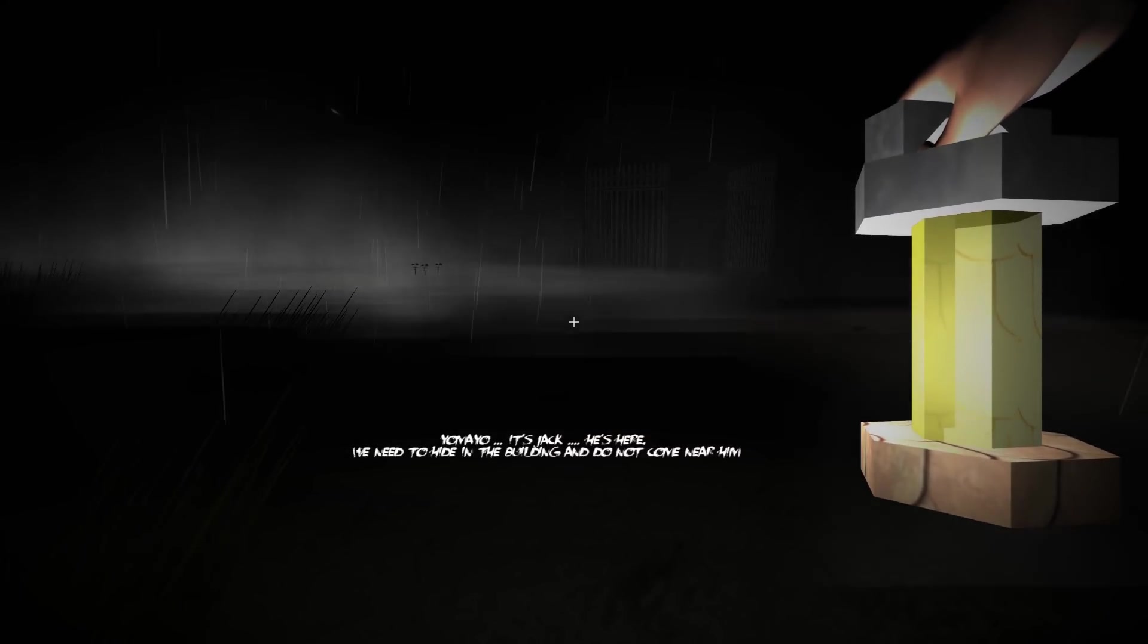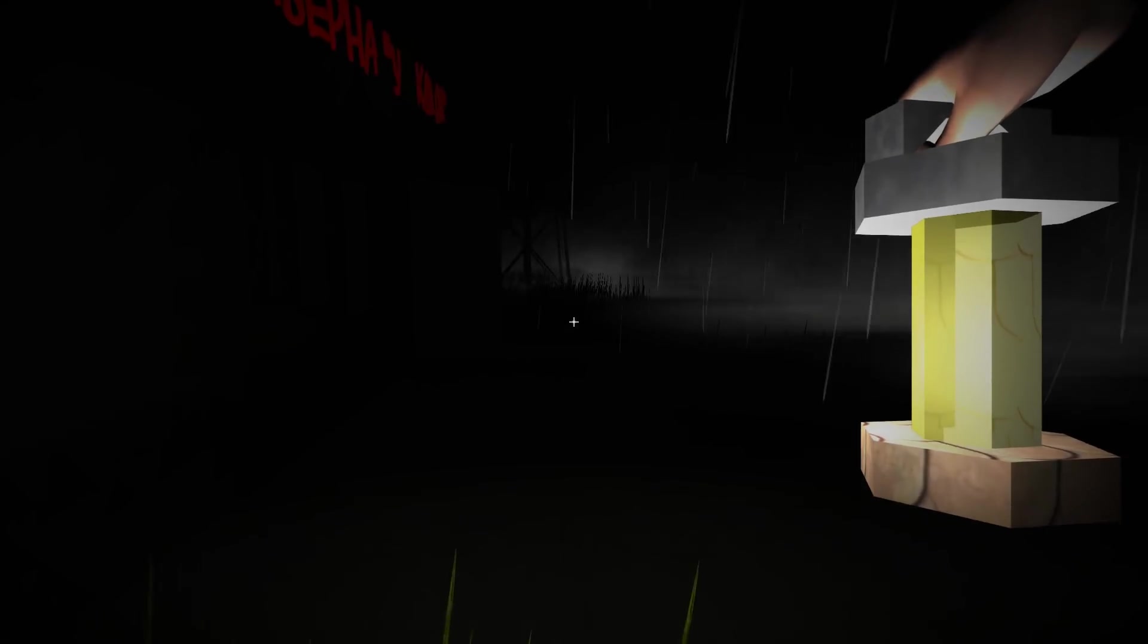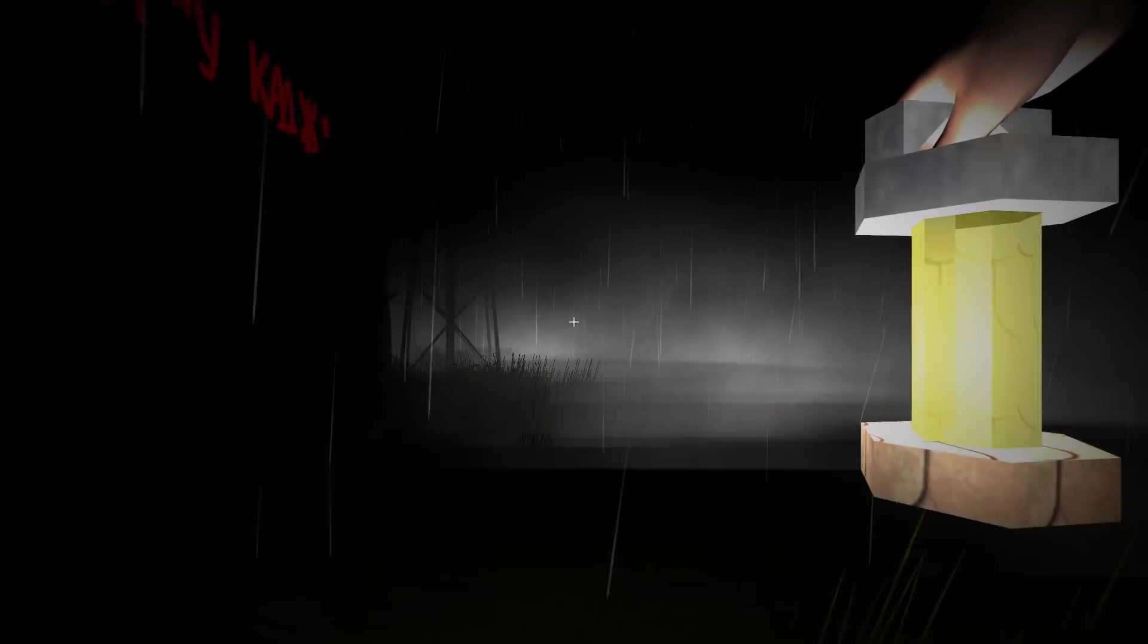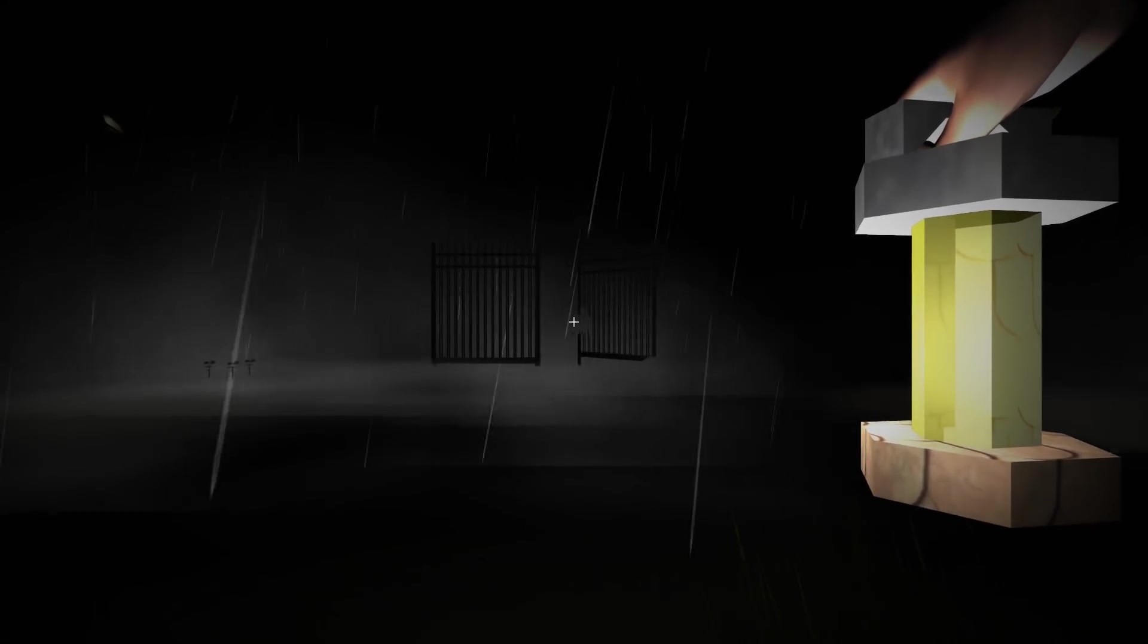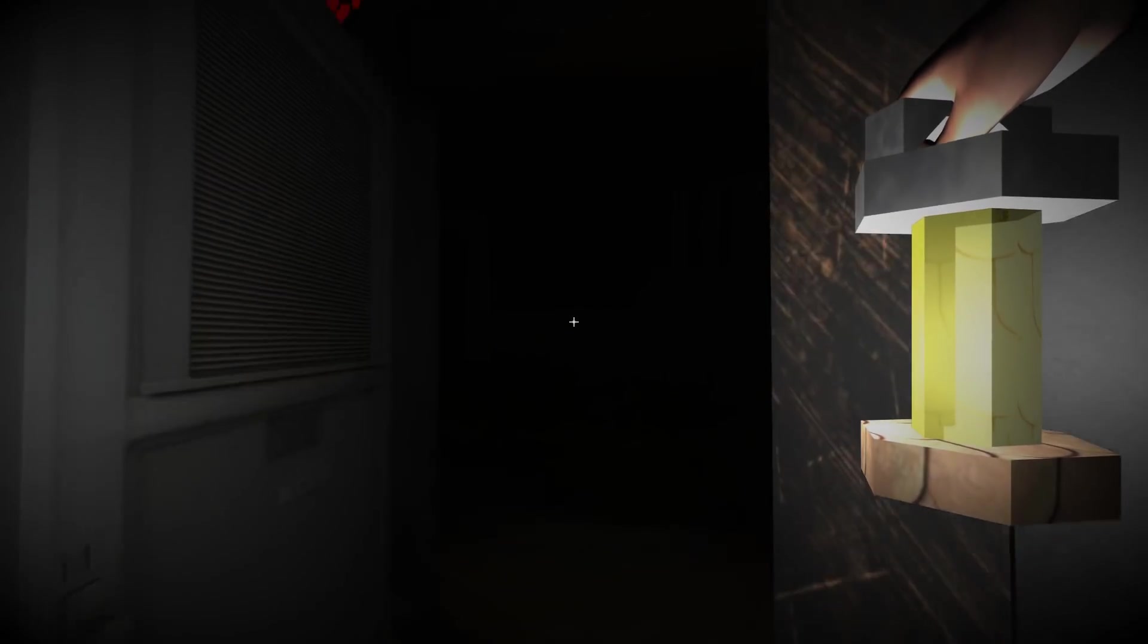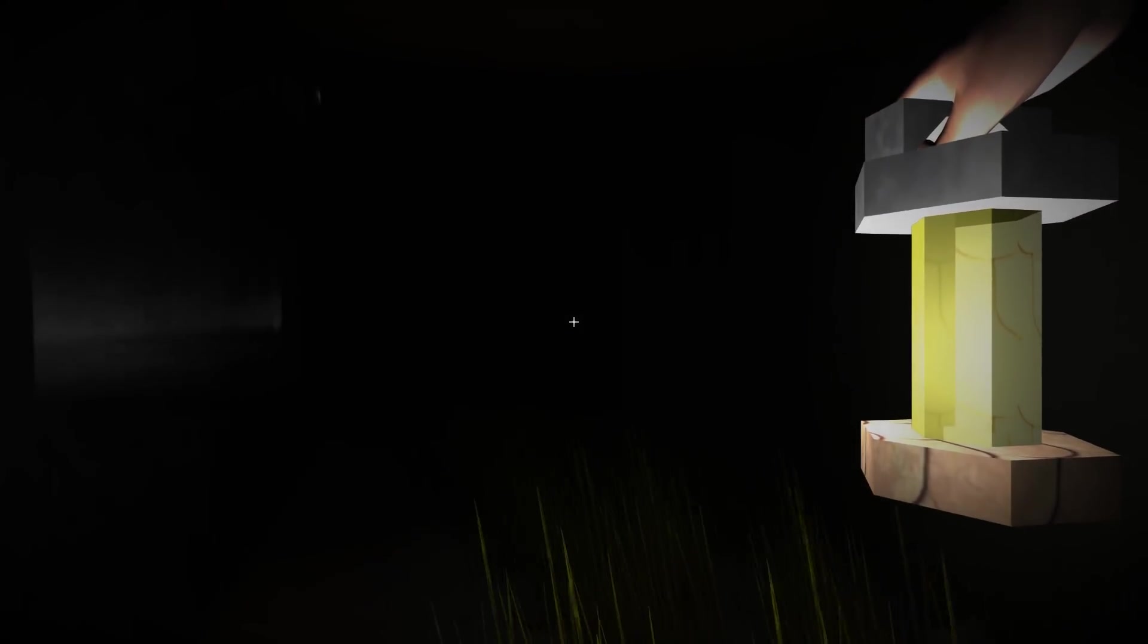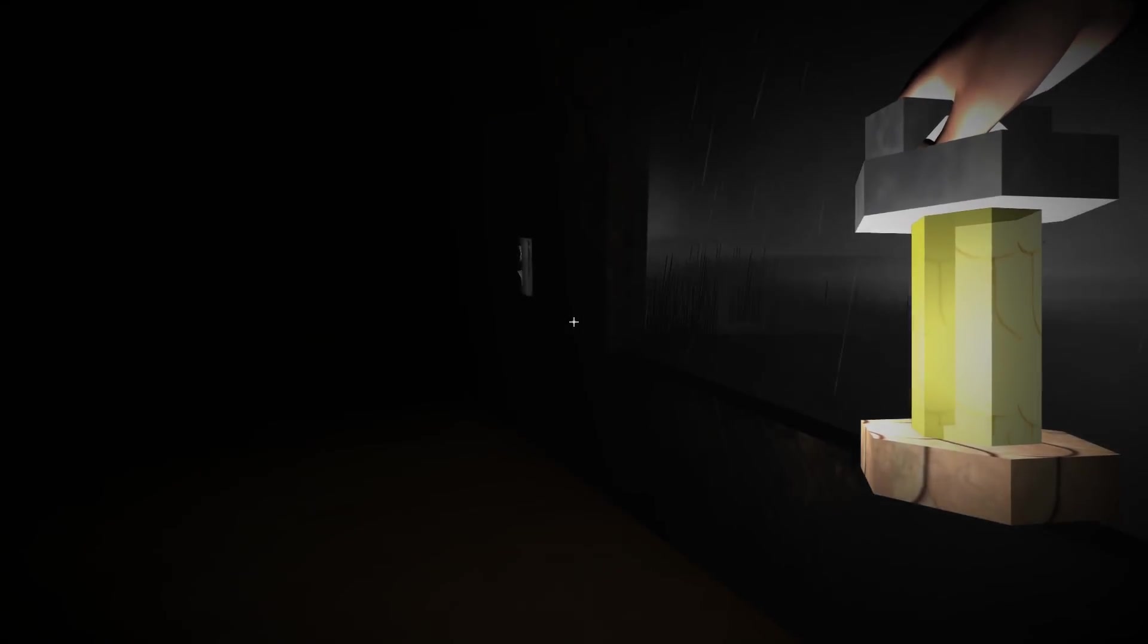Yo, it's Jack. He's here. It's Jack. We need to hide in the building. And do not come near him. I didn't see Jack. To be fair. Oh no. Is that cause the gate's open? I'm a bit confused as to how we know what Jack's about. But I'm now in the building.